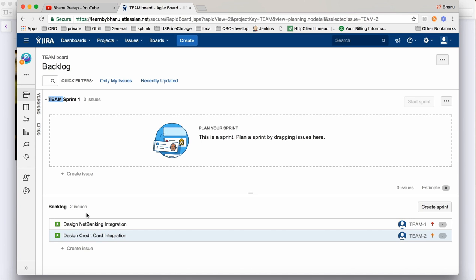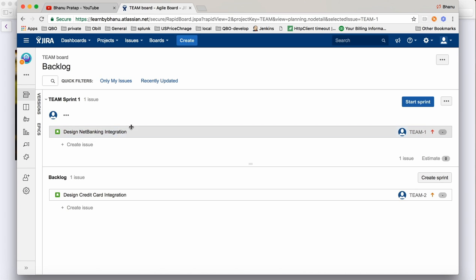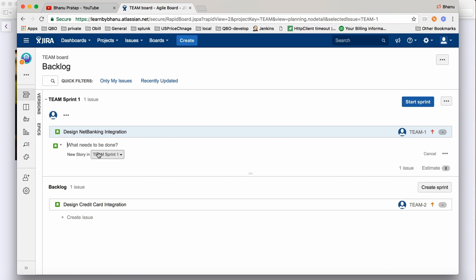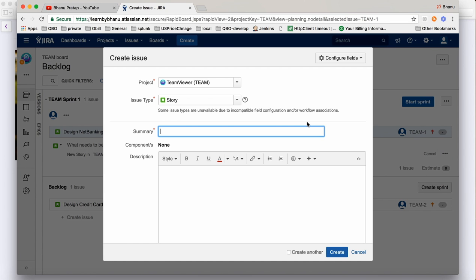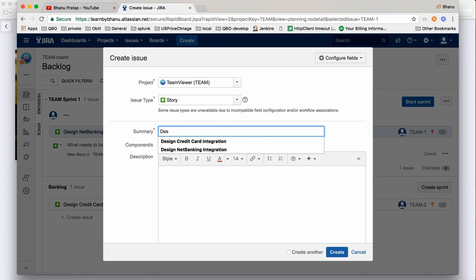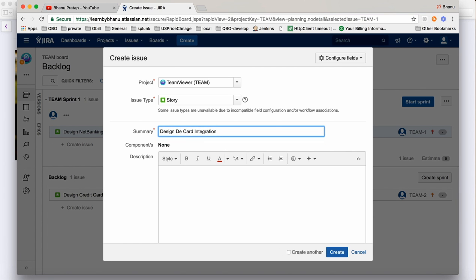The two stories we added will be in the Backlog. Now for Sprint One, I want to include those stories, so I'll drag and drop them into Sprint One. I'll also add one more story directly in the sprint by clicking Create Issue. Here I can write 'Design Debit Card Integration' - this is going to be a story, but sometimes you can also create a bug fix.